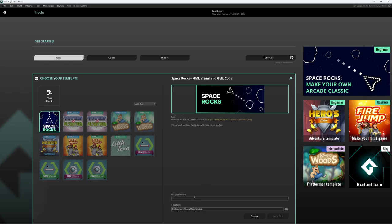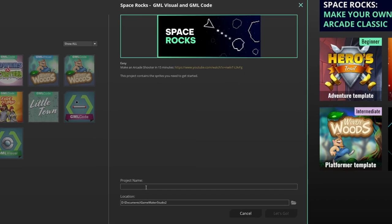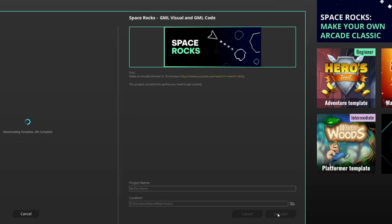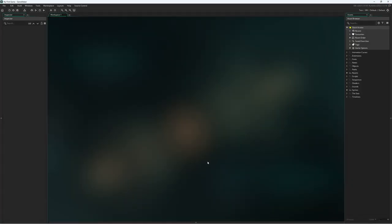So, let's go ahead and click on Space Rocks, and under Project Name, I'll give it my first game, and I can choose where it goes, and then click Let's Go. It's going to download the template and take me into GameMaker, and that's all you've got to do.